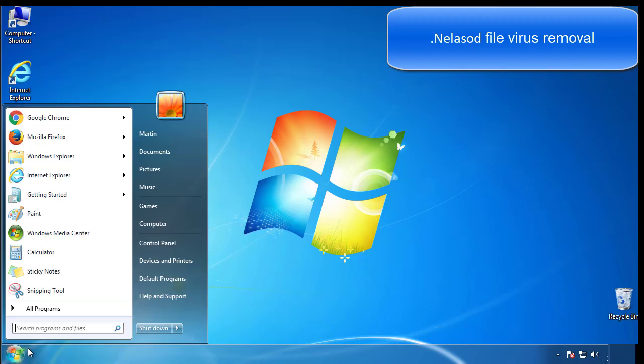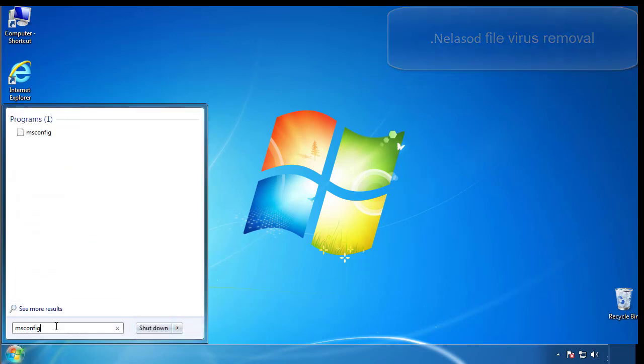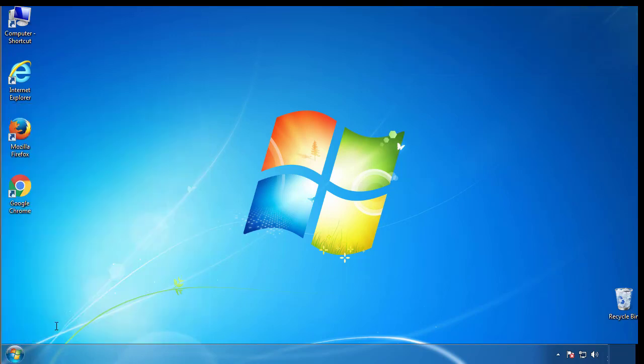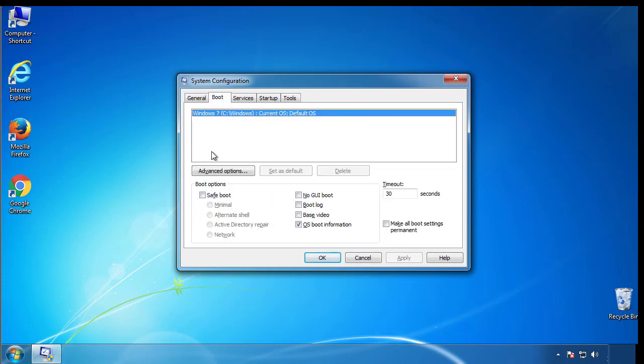First, we want to enter safe mode. Type msconfig. From the boot tab, click on the box here. Now click OK.